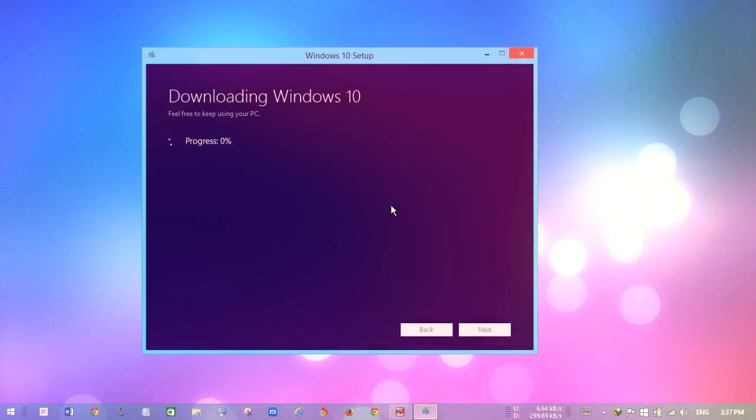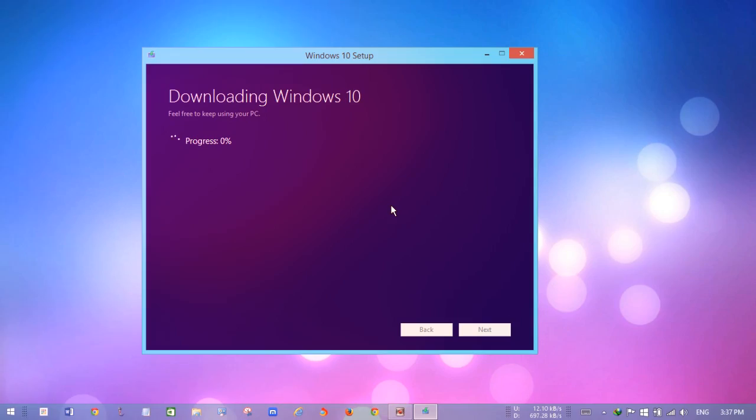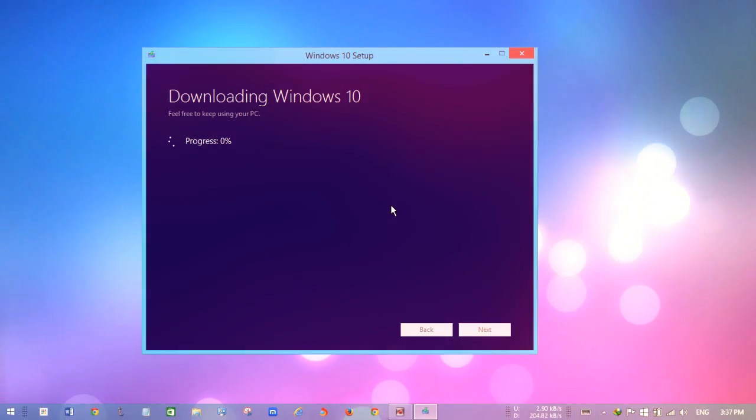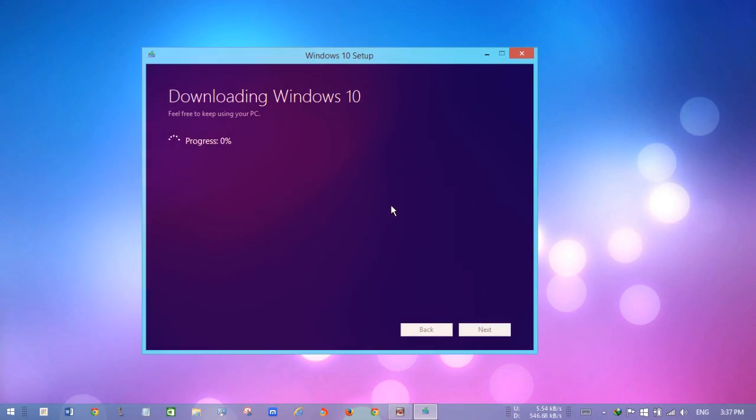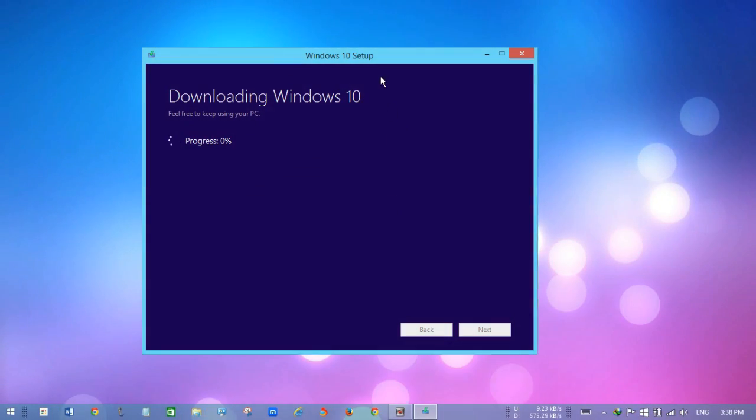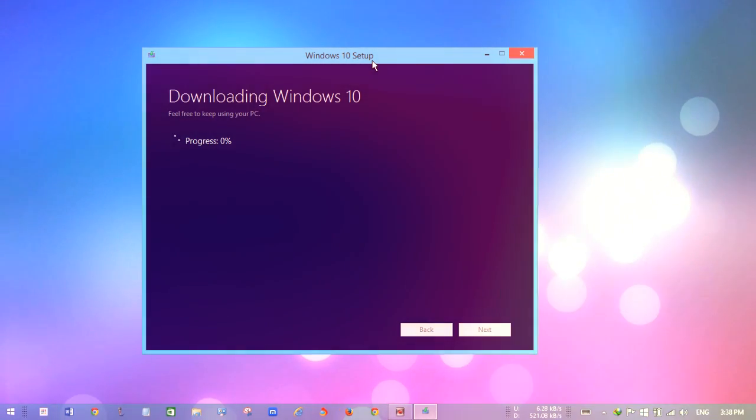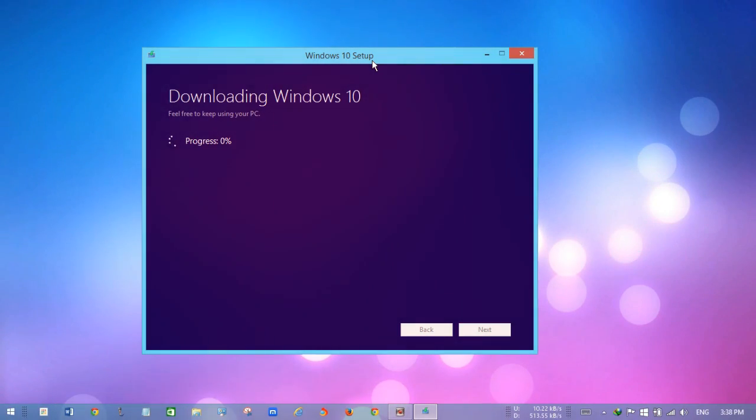want to get the Windows 10 ISO file. It's from Microsoft itself, so you don't have to worry about anything - no cracks - it's legit. Link is in the description to download the file, so download